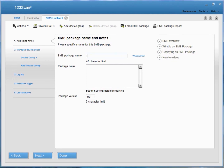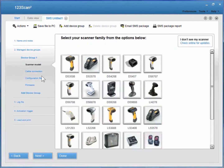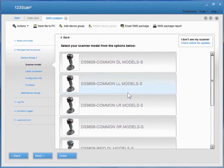First, you'll want to name your package. Second, you select the device you want to manage. For Device Group 1, you select the supported scanner — in this case, the DS9808.